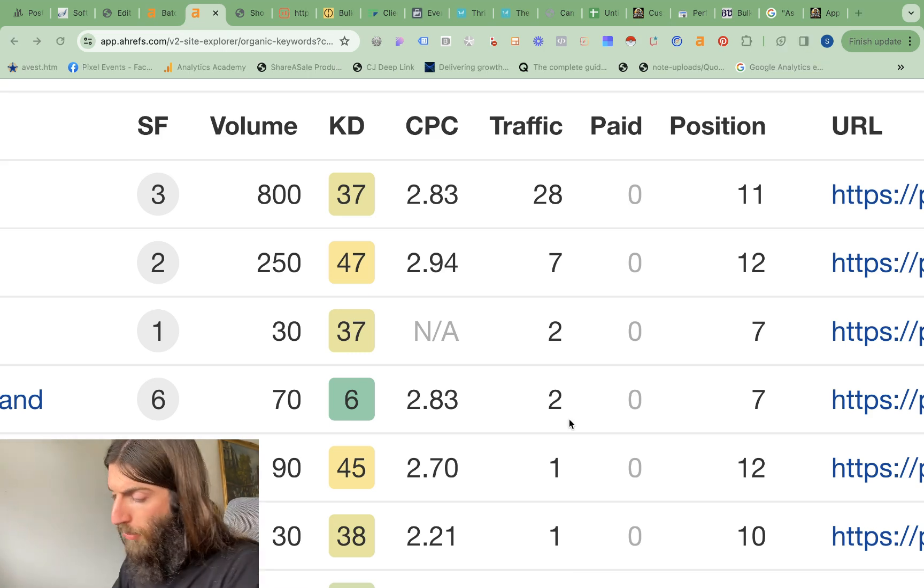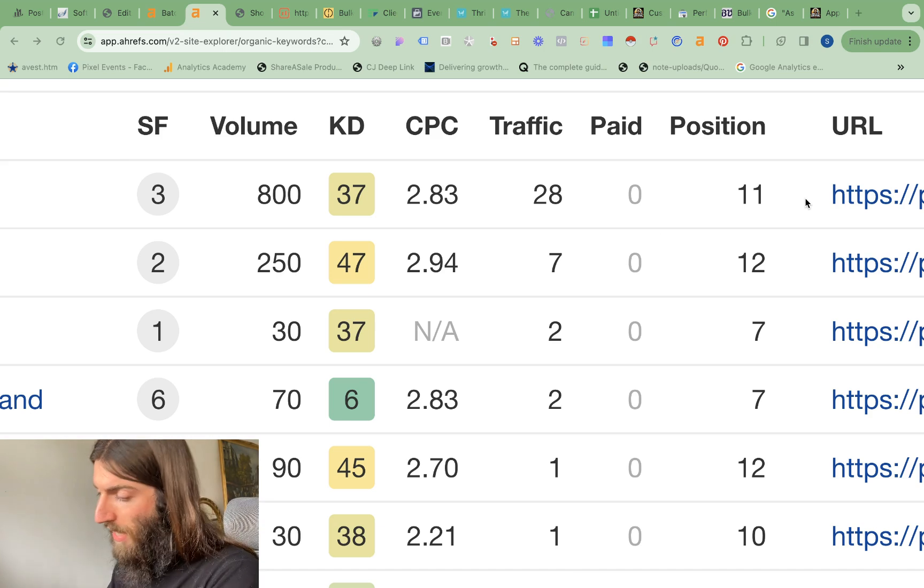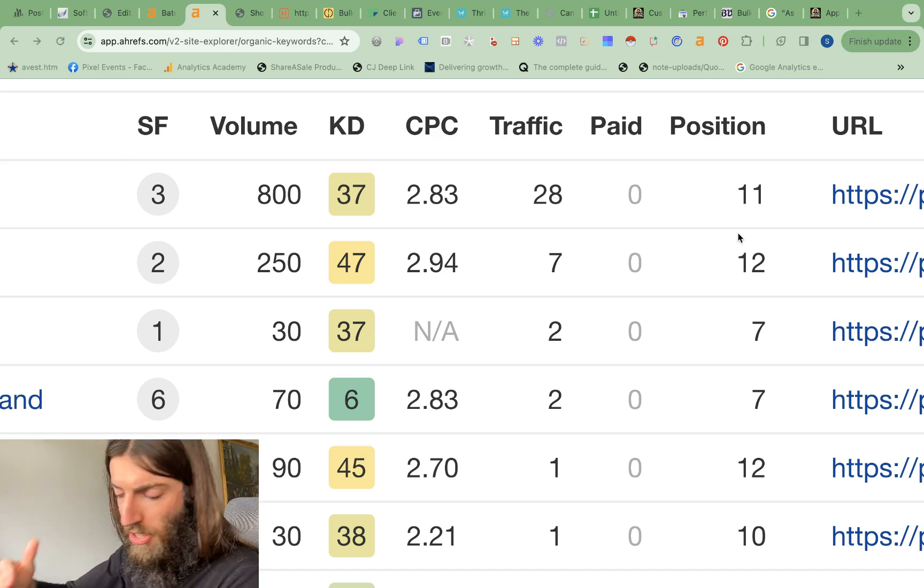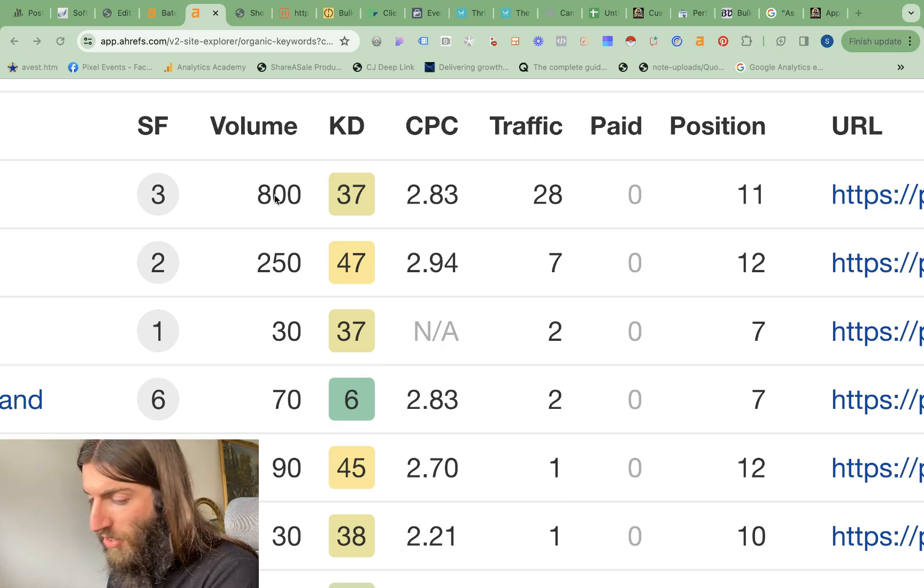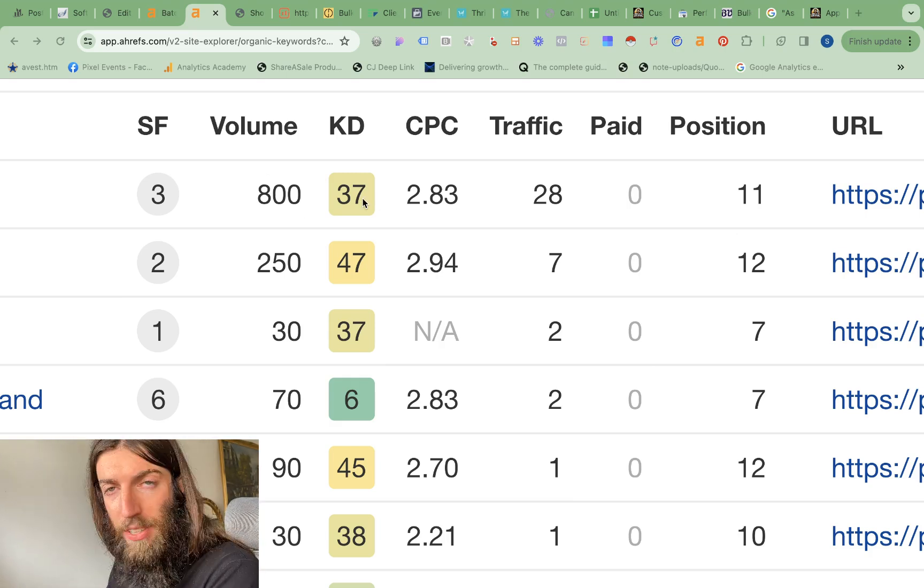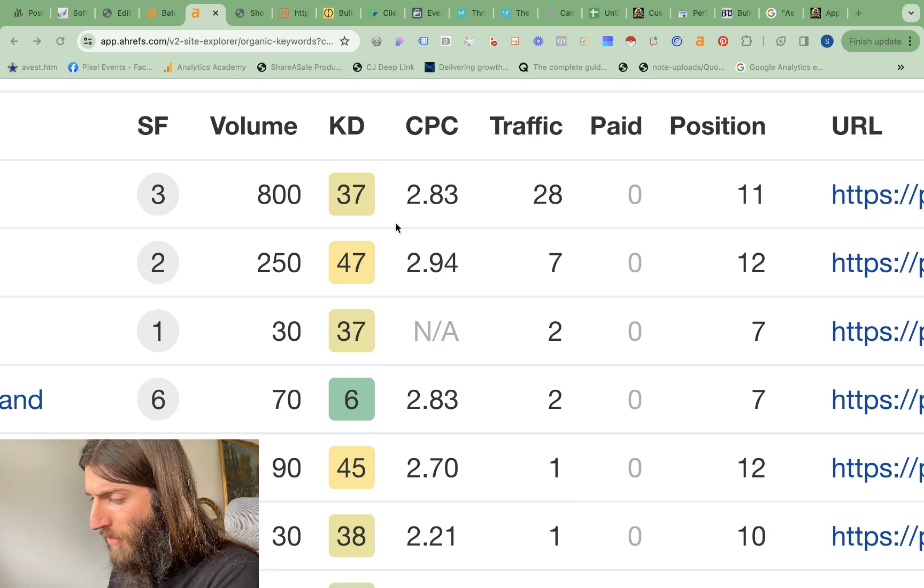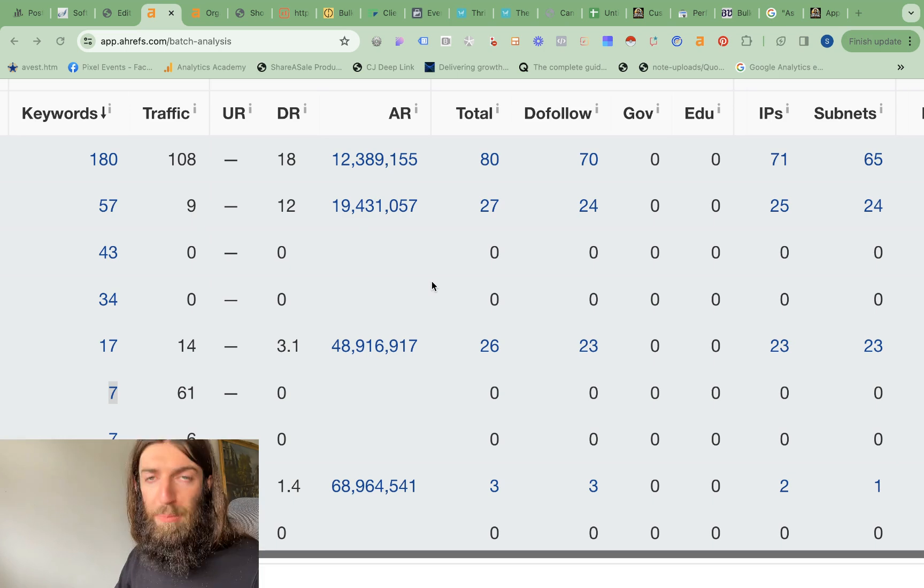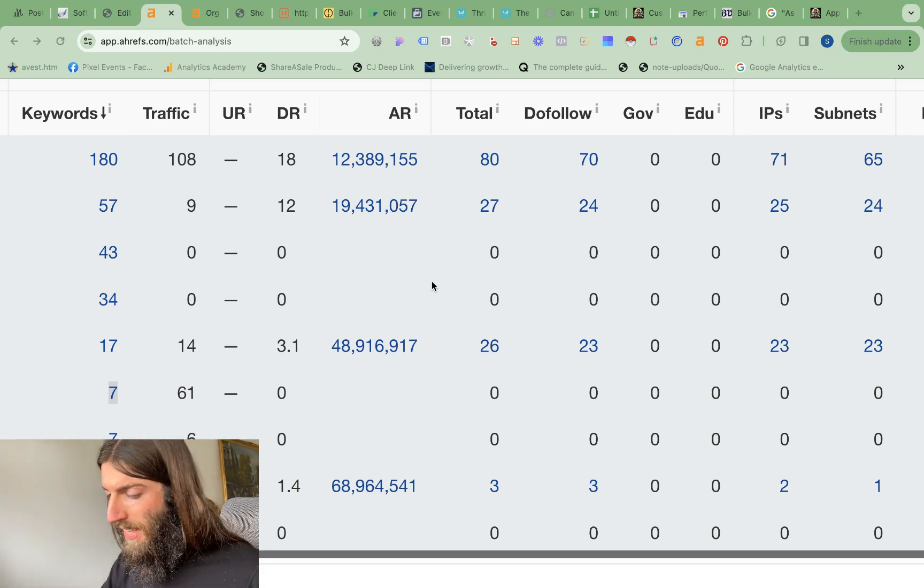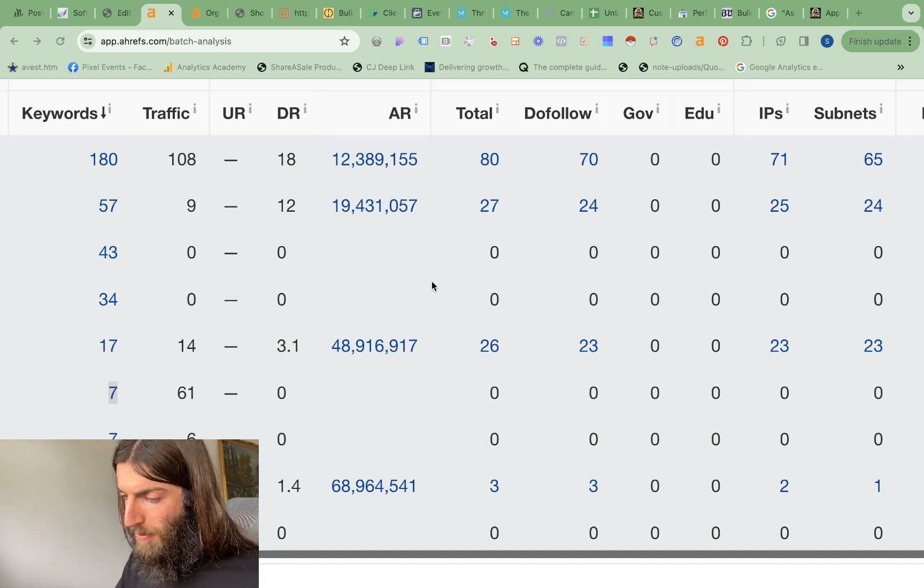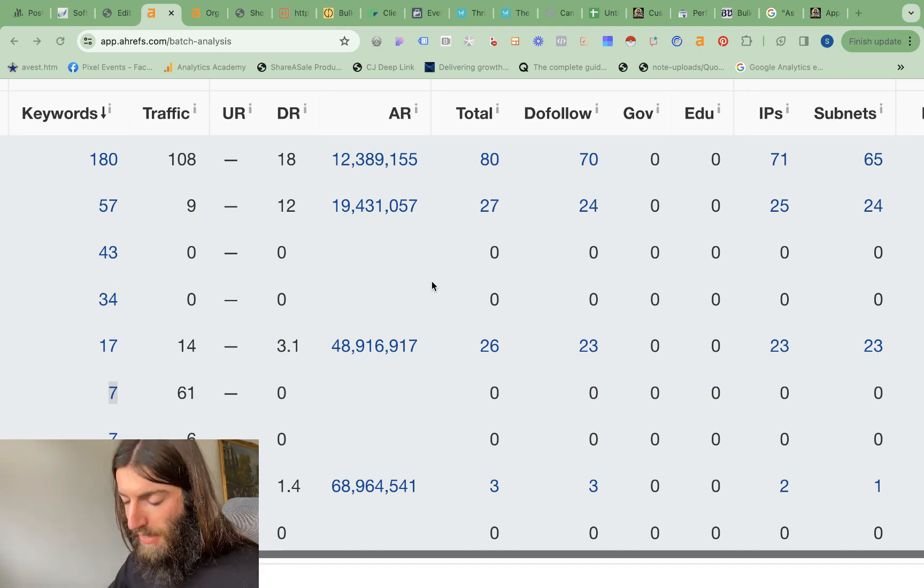But then once we've established this, we can see that with this minimal effort, we are ranking at the top of page two, bottom of page one for a really good 800 search a month keyword, keyword difficulty of 37 and around a $3 CPC. We can then proceed to the next stage that the site has unlocked the next package and it's worthy of investment.